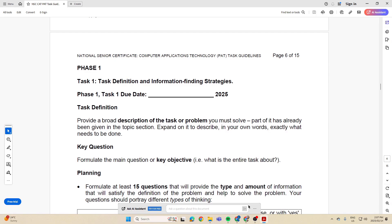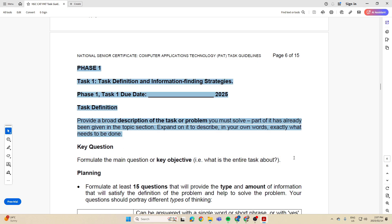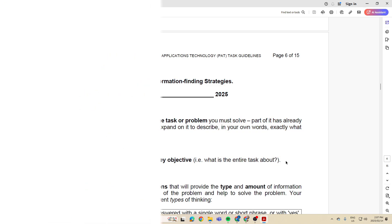I hope that helps you clearly understand what is expected of you in the task definition. Looking at a few examples, you can now begin your own since you've already chosen your topic. All the best, and I'll see you in the next video when we talk about the key question.